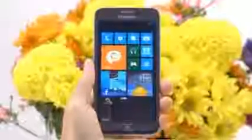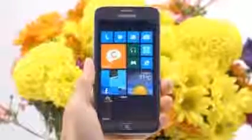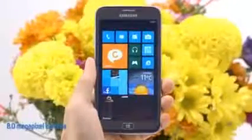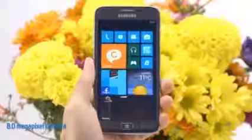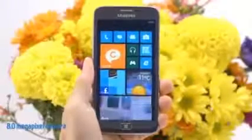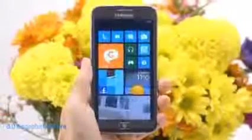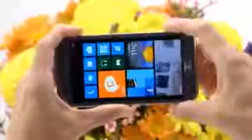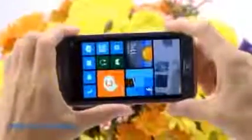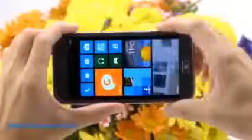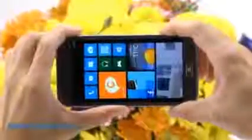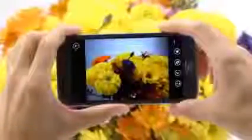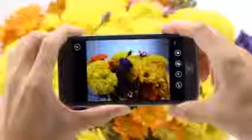All this talk about sharing content with my friends reminds me that I should show you how great the camera on the Ativ S is. There are two ways to launch the camera. First, I can click on the camera tile, or to be really quick, I can just push this button here to go into camera mode instantly. This is a very convenient feature.